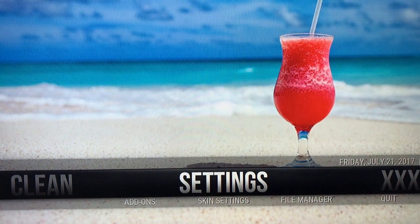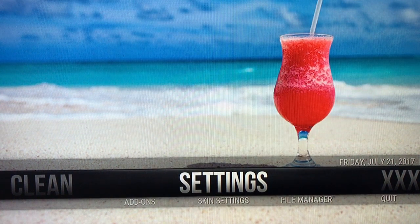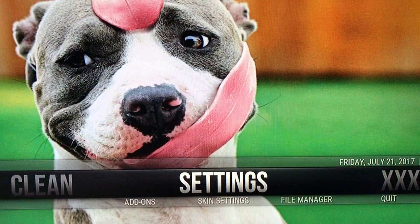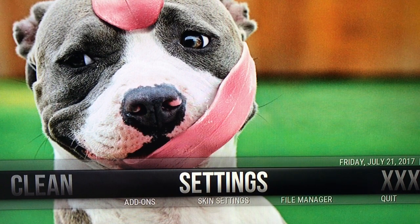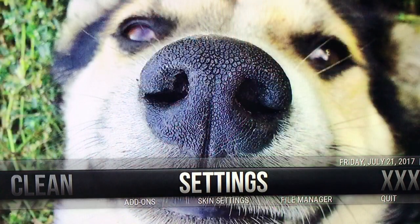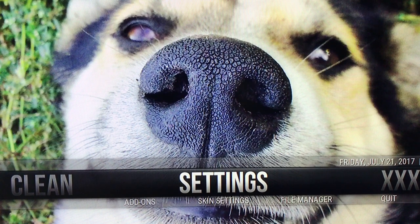Hey everybody, this is the Kodi Queen coming at you. Today I want to teach you how to go ahead and take subtitles off of SpectroFork, which is one of the add-ons to our channel, and Exodus. They can be annoying to people who do not like to see closed captions on the screen.